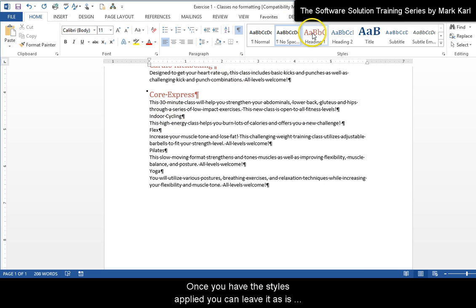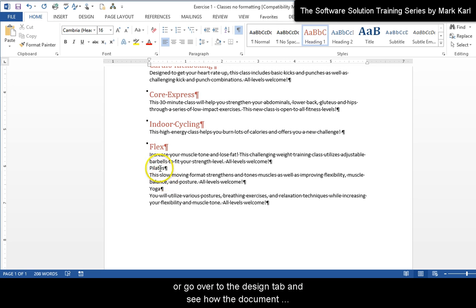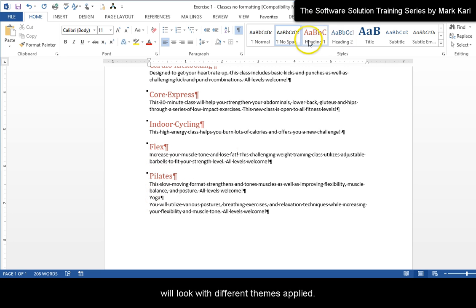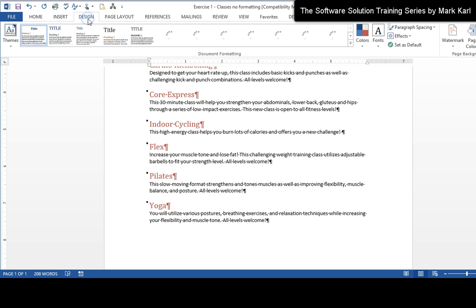Once you have the styles applied, you can leave it as is or you can go over to the design tab and see how the document will look with different themes applied.